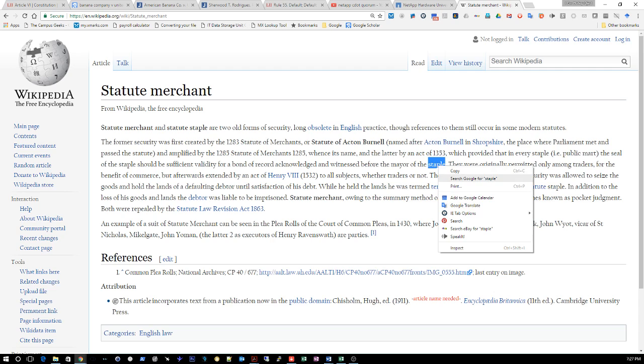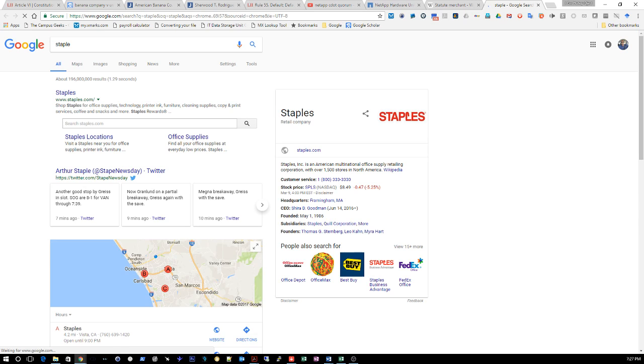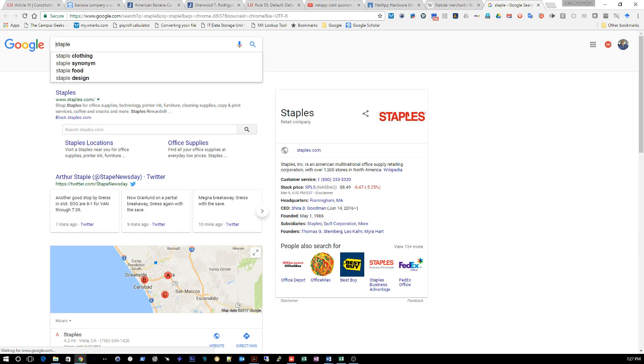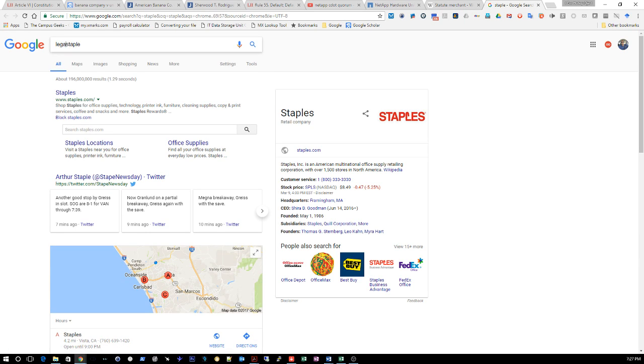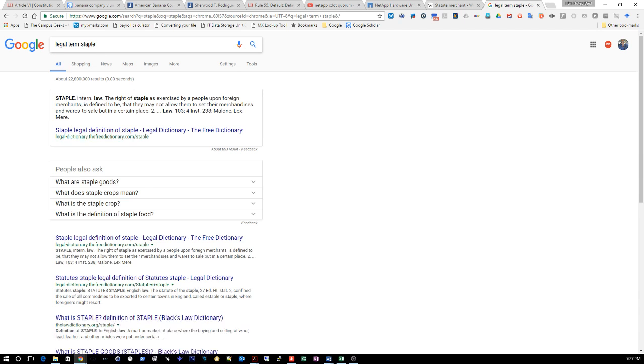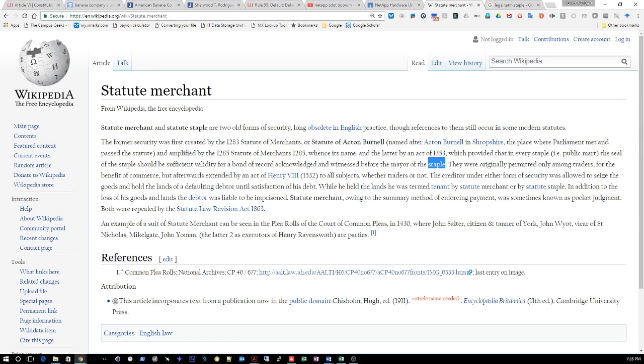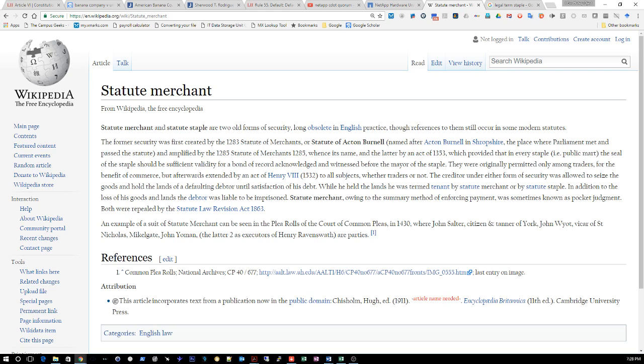What do they mean staple? Let's look this up because I'm learning right along with you guys. The right of staple is exercised by a people upon foreign merchants, defined to be that they may not allow them to set their merchandises wherever to sell, but in a certain place. So it's basically restricting foreigners on where they could sell. They were originally permitted only amongst traders, which makes sense since they're merchants, for the benefit of commerce.